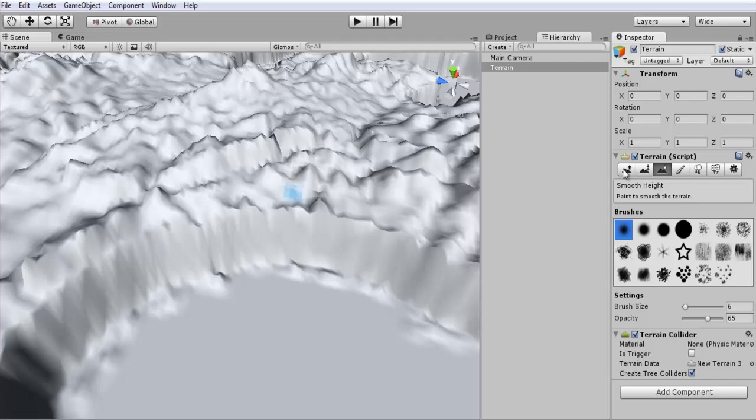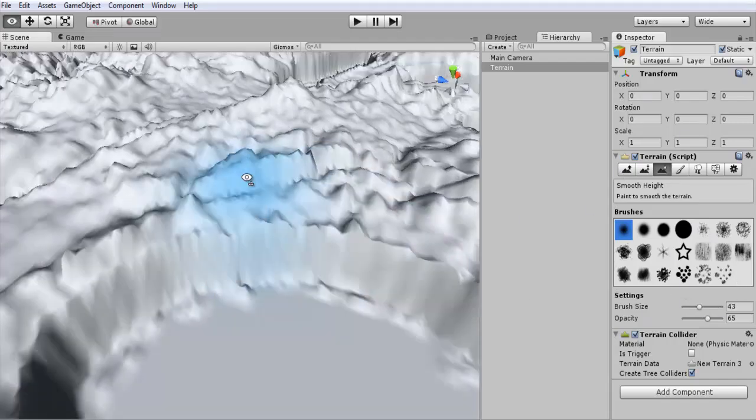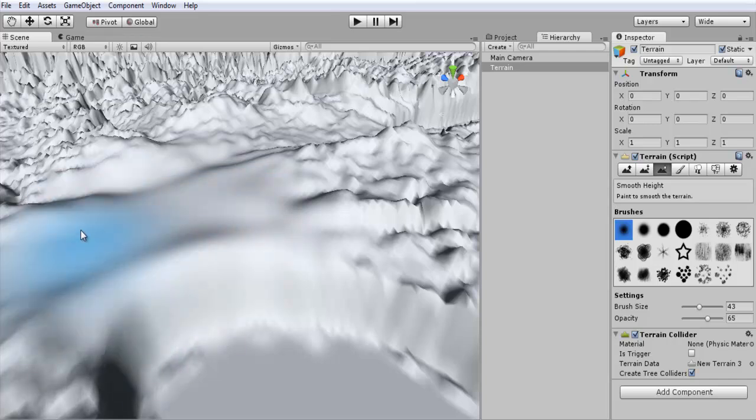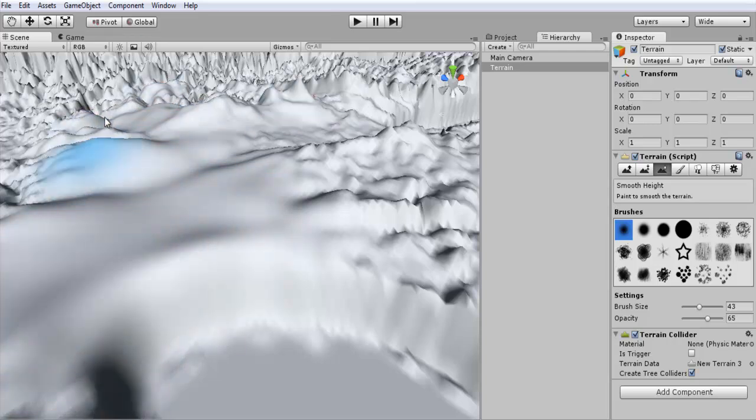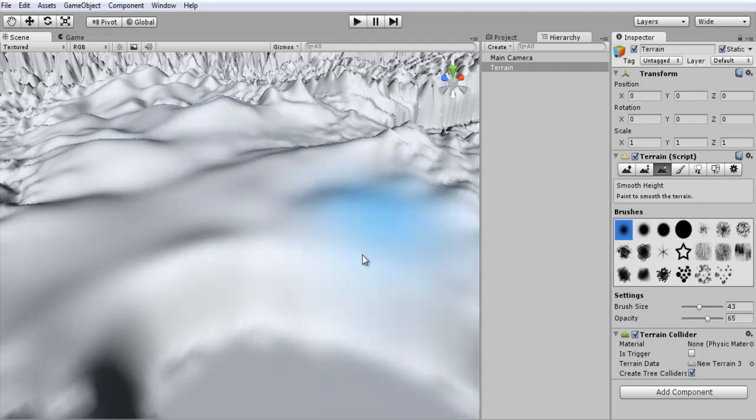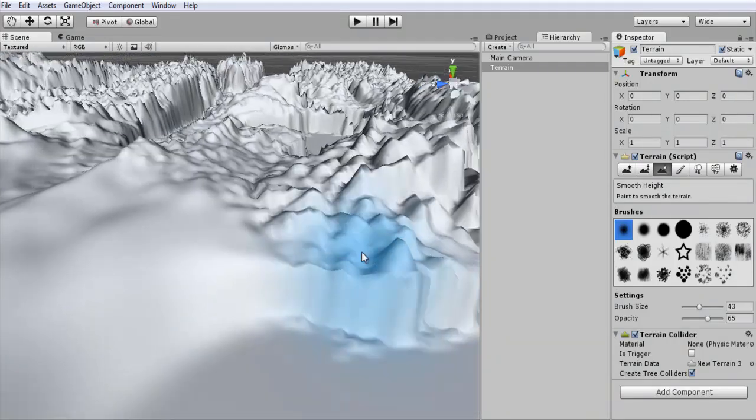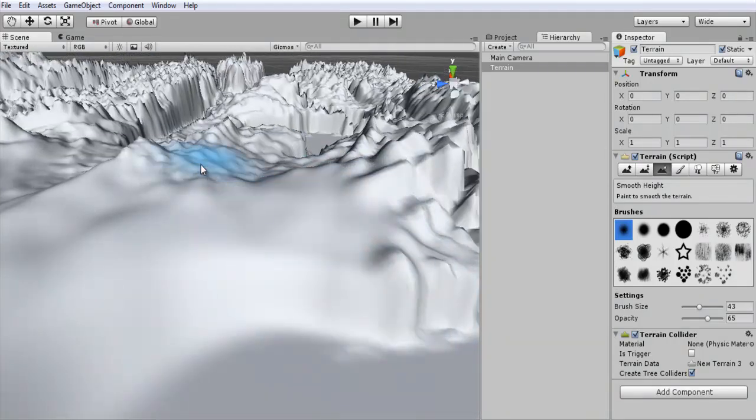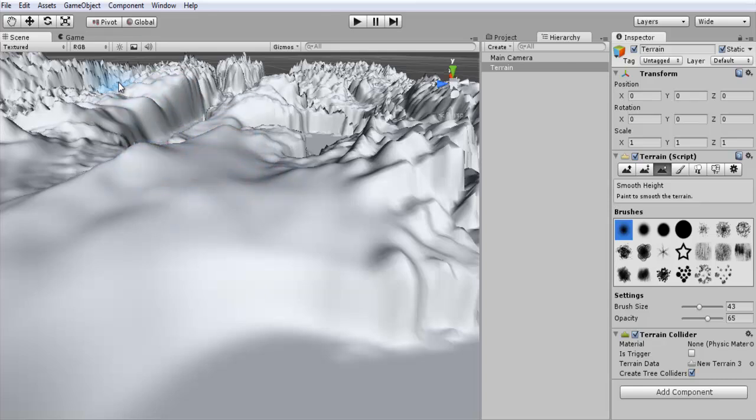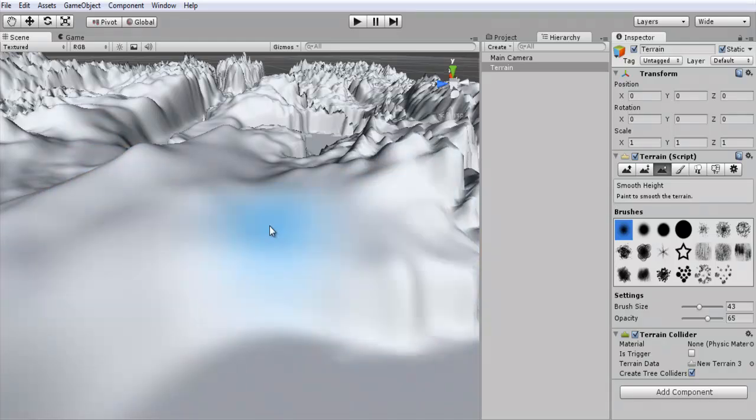So you can just go in here, you can grab the smooth terrain tool, crank that up, and start smoothing out your terrain if you want. I'm just brushing everything, and it's getting rid of those jagged edges and smoothing out everything as it's changing.